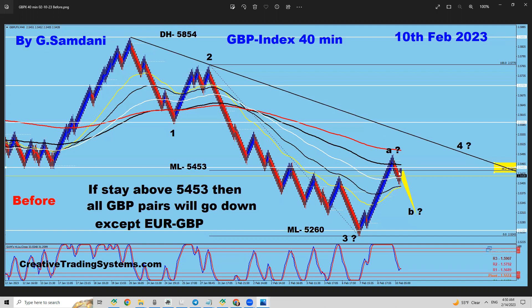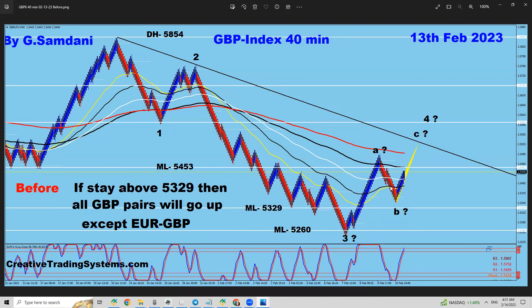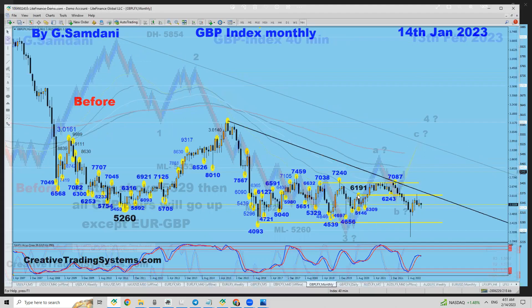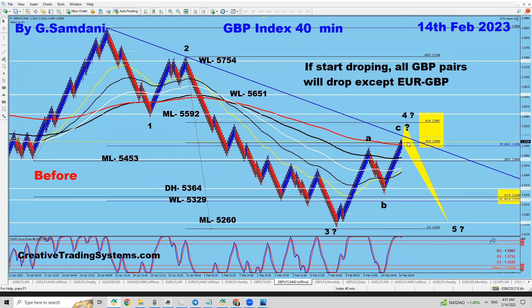Wave A was complete, then the market came down for wave B into that area, and then moved up for wave C. Wave B finished and we started going for wave C. As of now on the current 40-minute chart, I think wave C is going to finish somewhere in this area, and then it will start dropping.